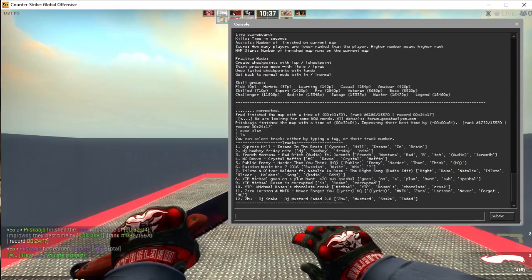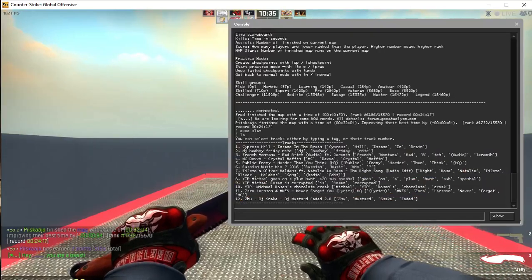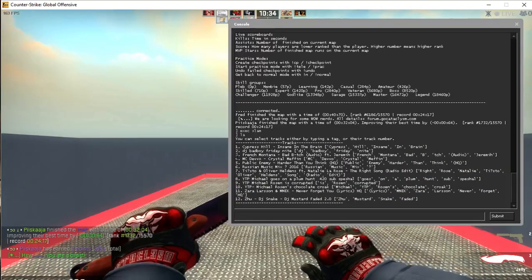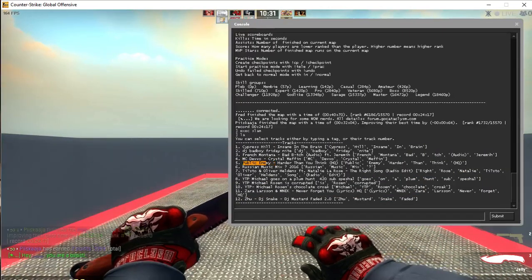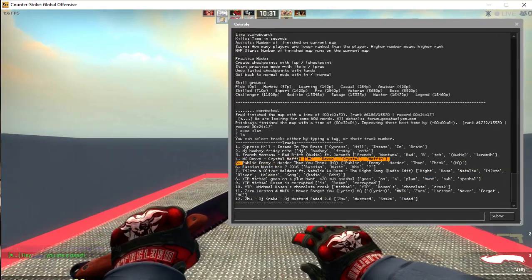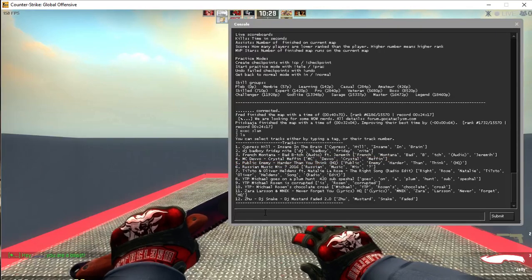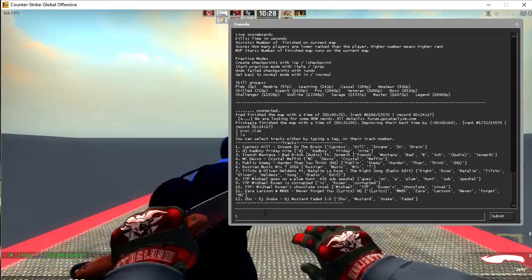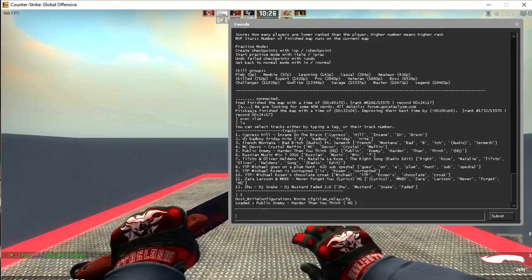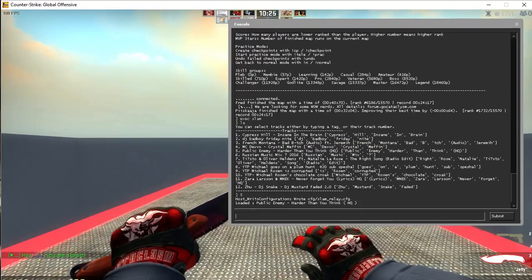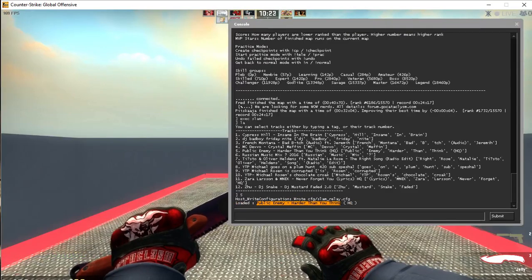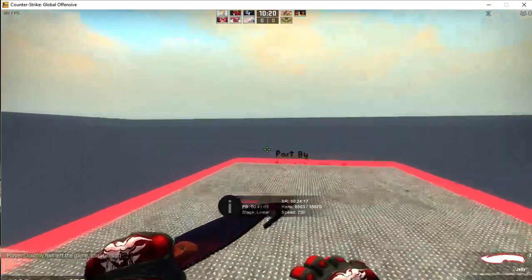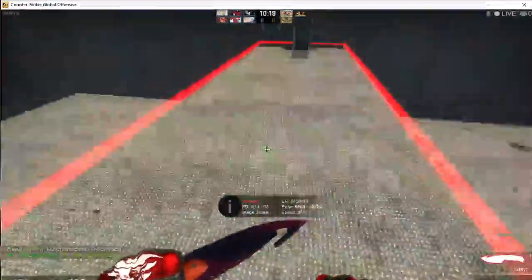Say I want to play number five, Public Enemy. You type in the number five and enter, and you can see it will say the track has been loaded or just loaded and then the song. From here you can close your console because your track has been loaded.